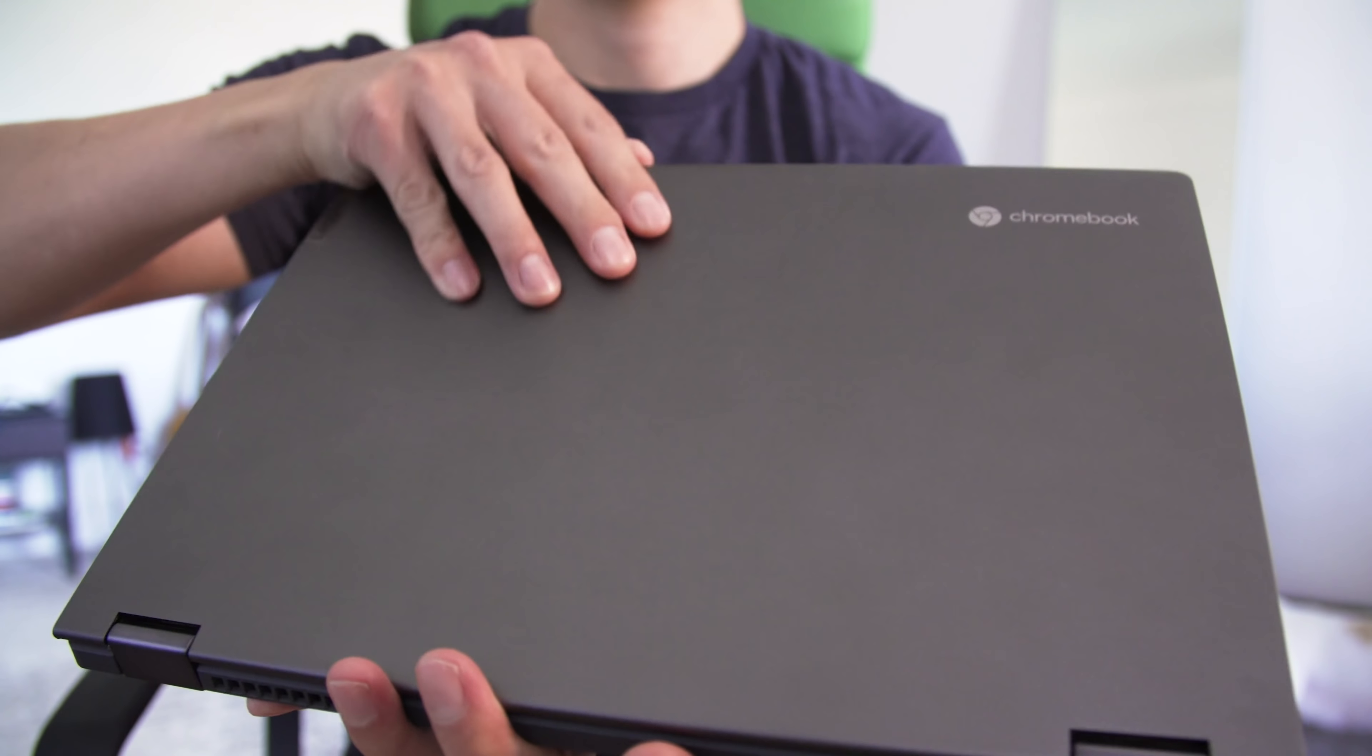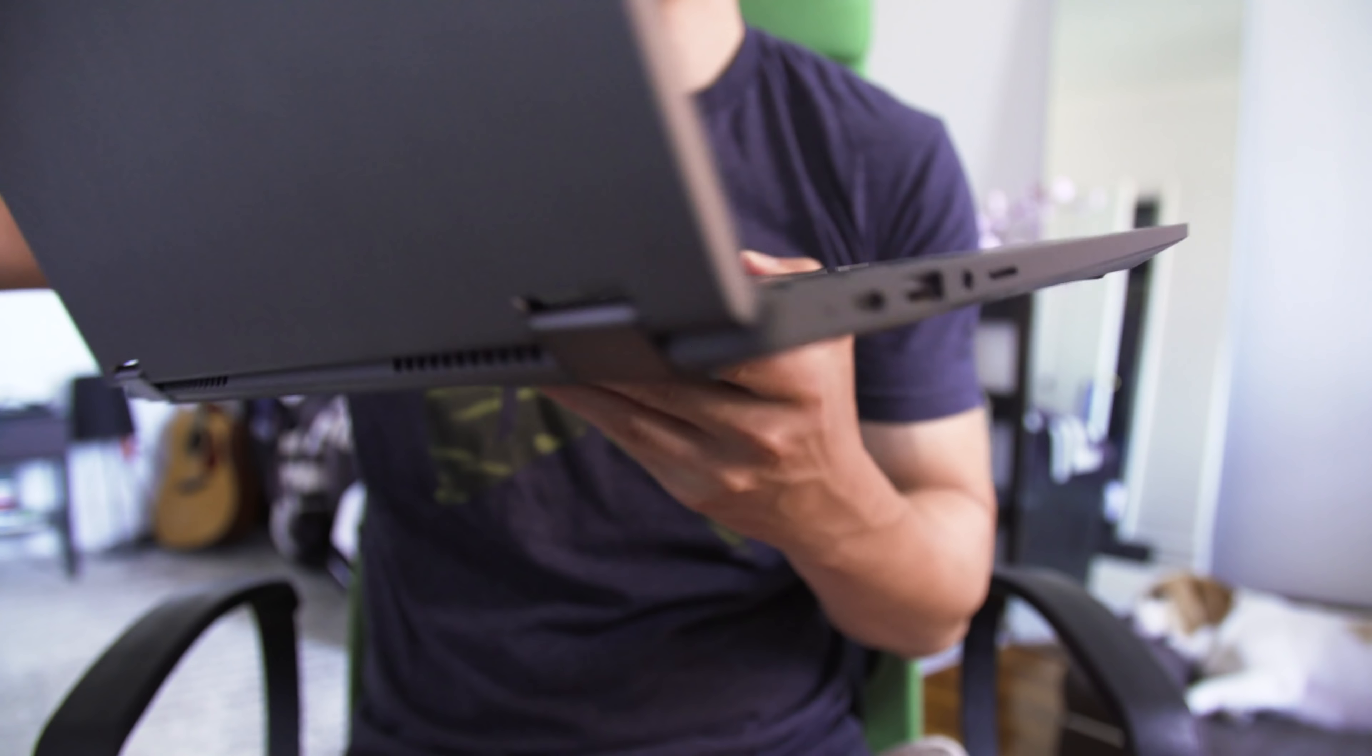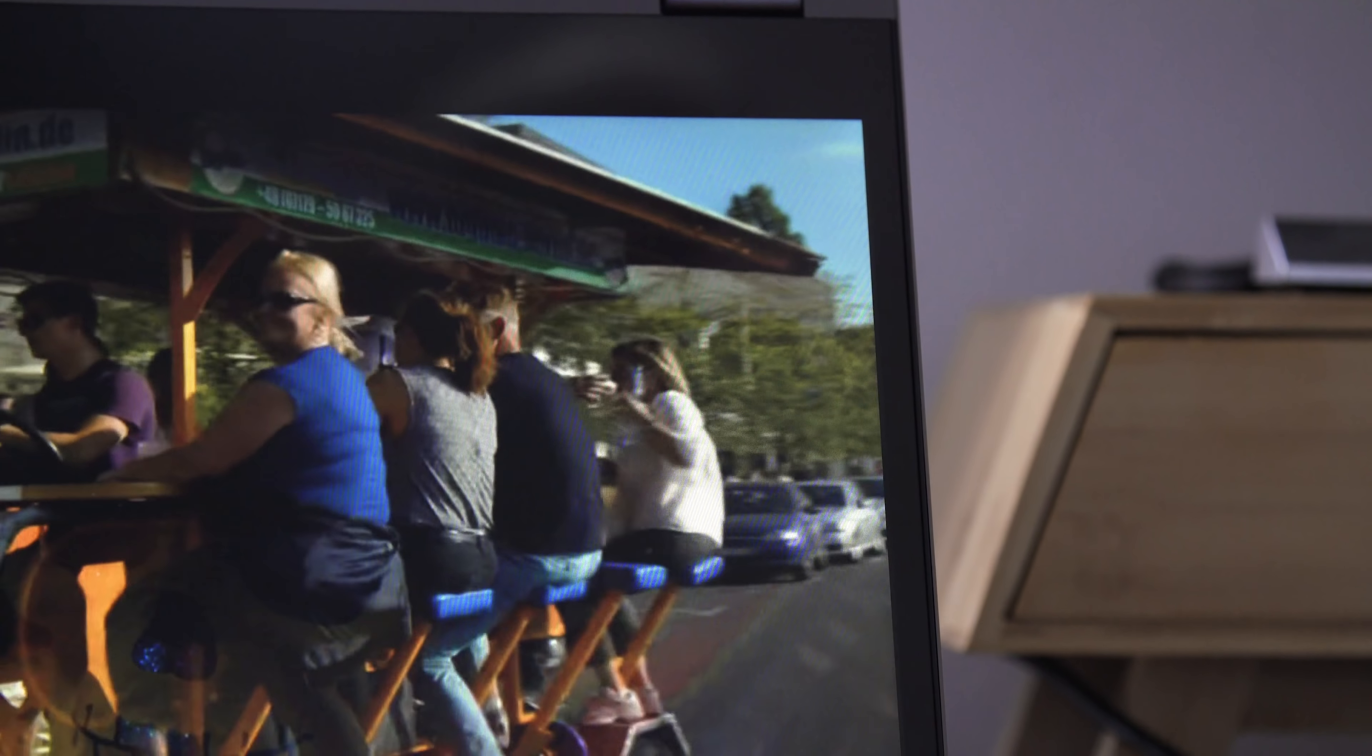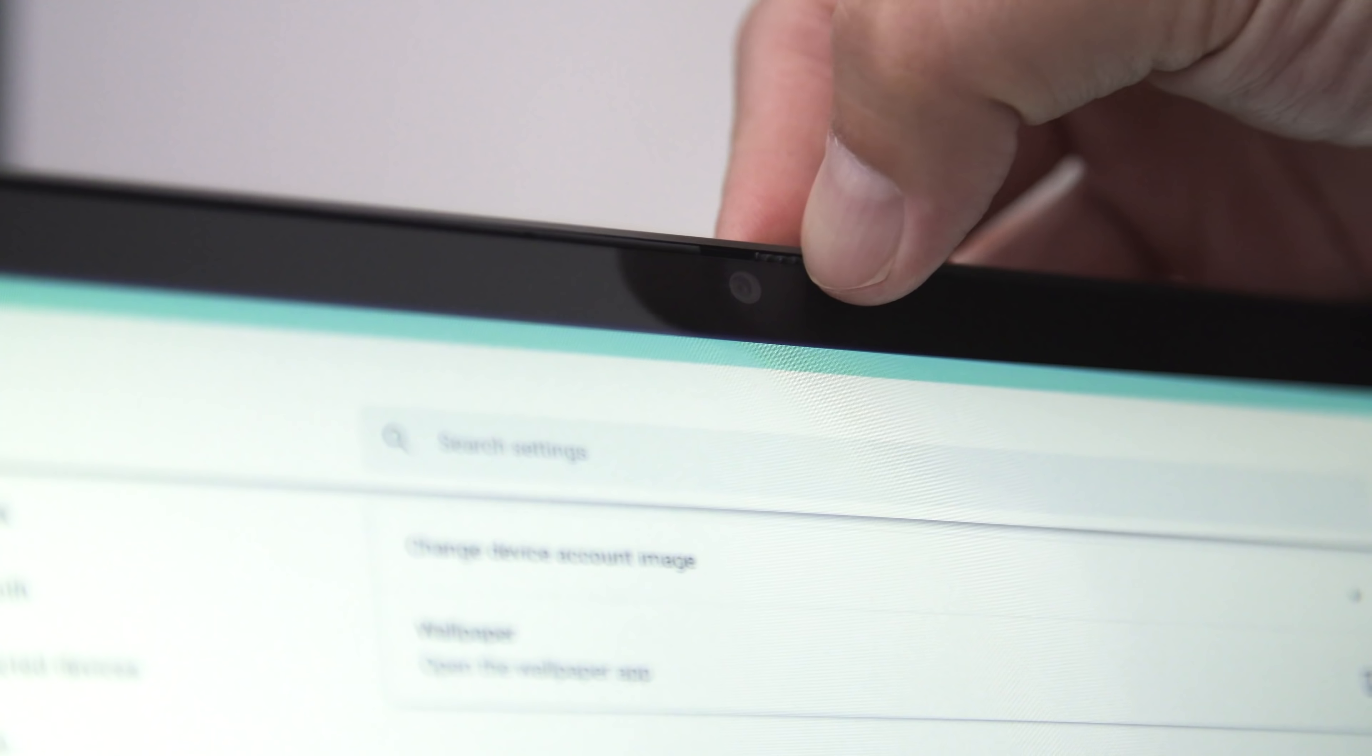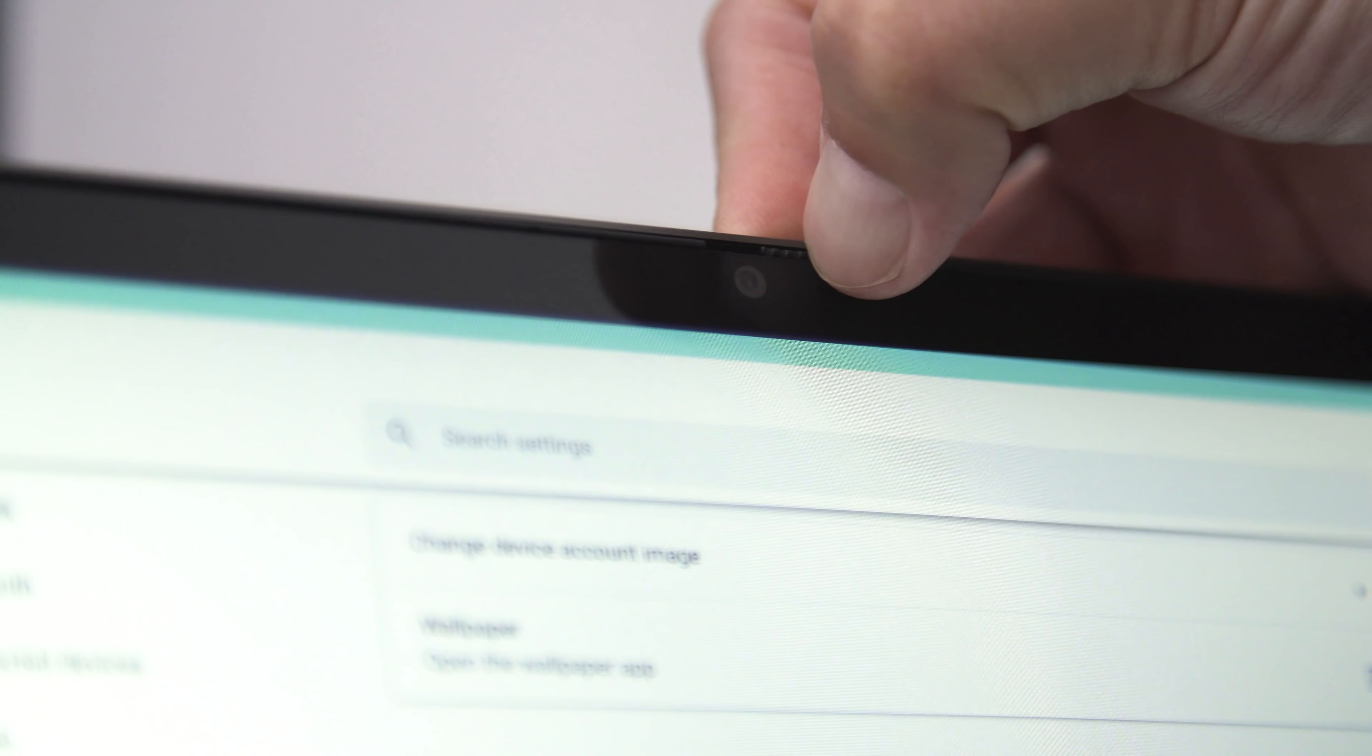The 13.3-inch touchscreen has decently small bezels on three of four sides, with a thick strip at the bottom and a webcam, complete with a physical slider to block it, up top.